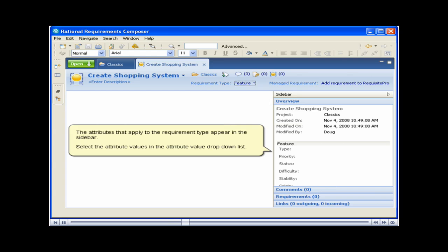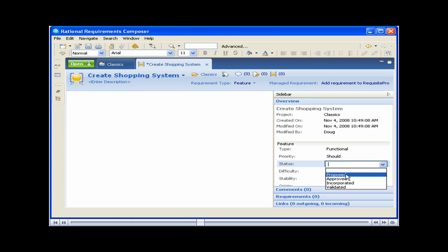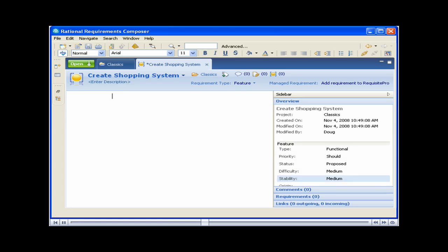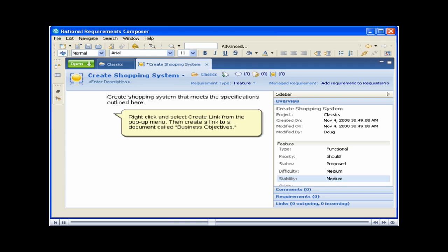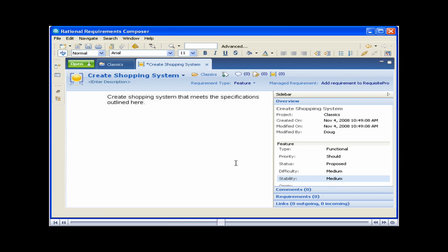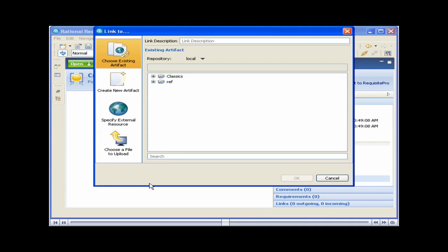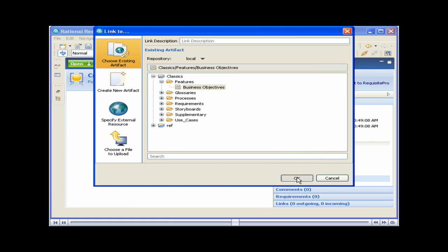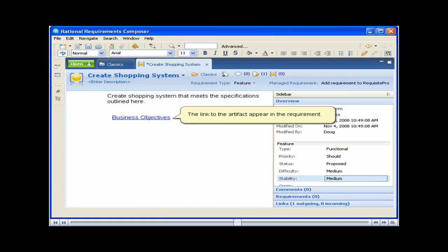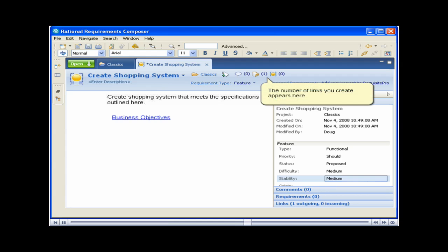The attributes that apply to the requirement type appear in the sidebar. Select the attribute values in the Attribute Value drop-down list. Add the details to the requirement. Right-click and select Create Link from the pop-up menu. Then create a link to a document called Business Objectives. The link to the artifact appears in the requirement. Information about the link also appears in the sidebar. The number of the links you create appears here.